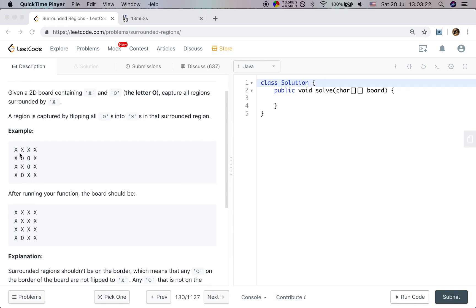We just iterate the board and when we find an O, we do DFS to find all the O's connected to this O and flip them to X, and mark it as visited. But the only difference is that if this O is connected to an O on the border, we will not flip all these O's.